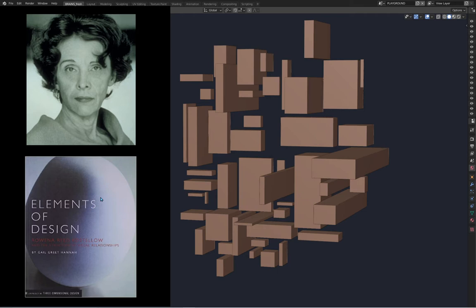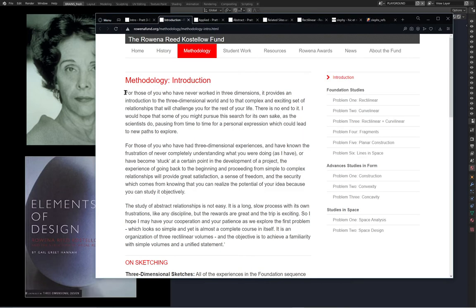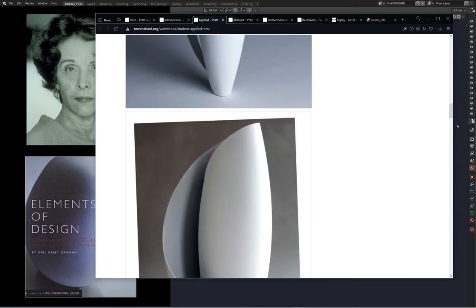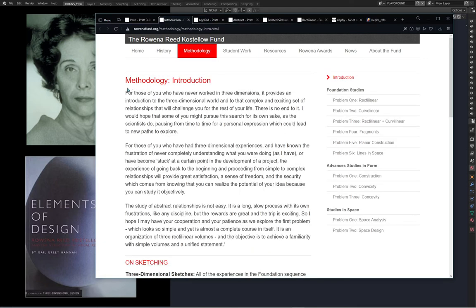Let's take a look at the website because there's some interesting stuff on here. It says: 'For those of you who have never worked in three dimensions, it provides an introduction to the three-dimensional world and into that complex and exciting set of relationships that will challenge you for the rest of your life. There is no end to it. I would hope that some of you might pursue this search for its own sake, as a scientist does, pausing from time to time for personal expression which could lead to new paths to explore.'